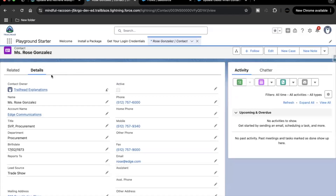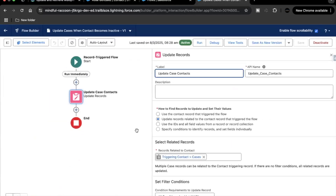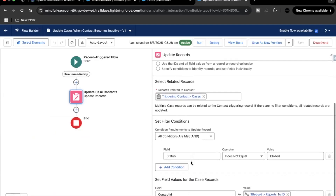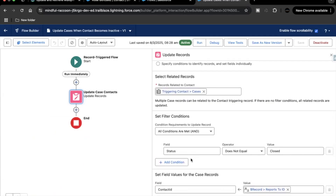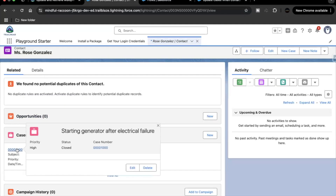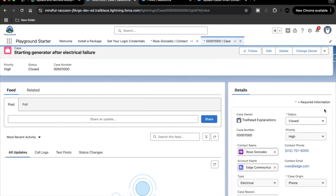Before testing, we also need to make sure the case filter condition is fulfilled. Go back to the flow — in the Update Records element we are fetching and updating only case records related to the contact that are not in closed status. Go to the related case record for this contact; it is already closed. So update the case status to 'New' and save it.